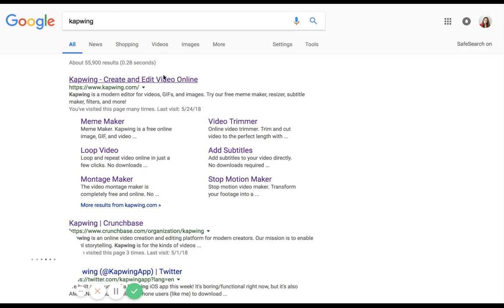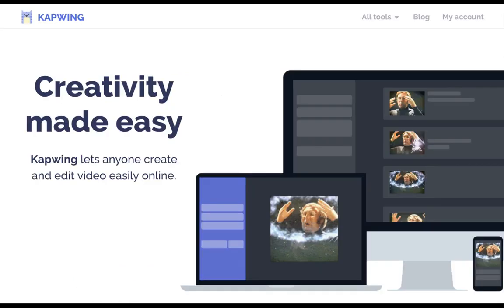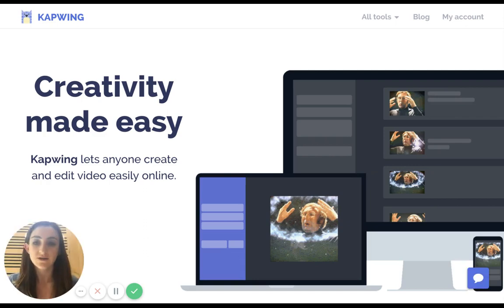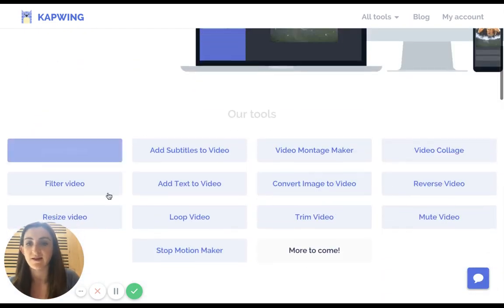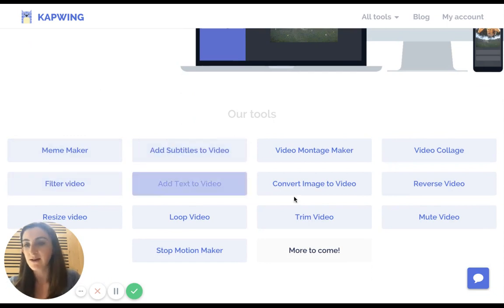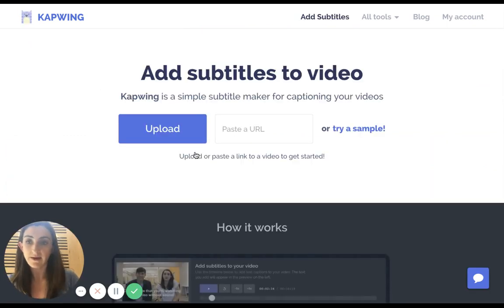Kapwing is an online video editor, so it helps you with simple video editing tasks for all sorts of different things like looping videos, making memes, filtering them, etc. So just go to the Add Subtitle to Video Maker.